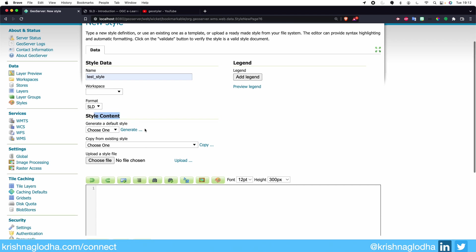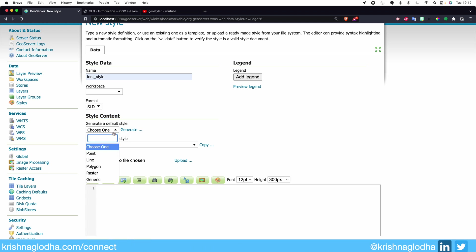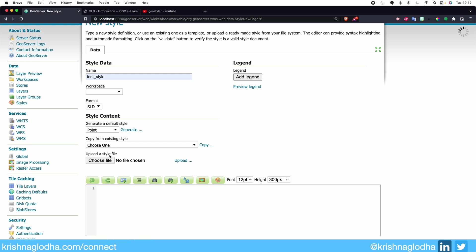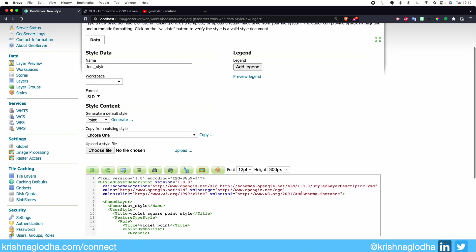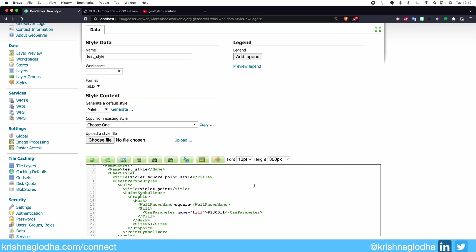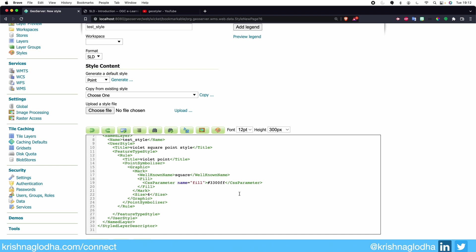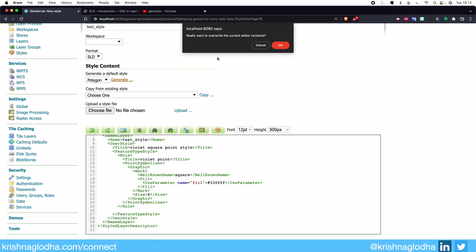Then we have Style Content — this is a very important tab. Using this tab, we can actually create our style. GeoServer has an amazing feature where we can create boilerplate code based on the type of data we are going to deal with. For example, if I know that this style is going to be used for point data, I can click on Point and generate some boilerplate code. Right now don't worry too much about what this code is — we will have a deep understanding in the next video. Just remember that whenever you create your own style, you can simply use the boilerplate code from here.